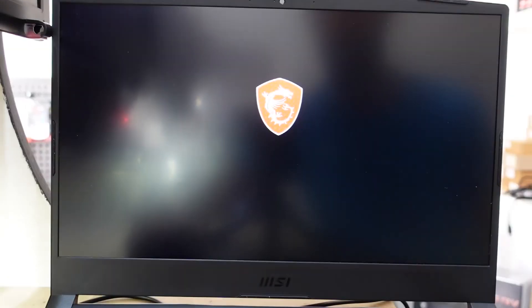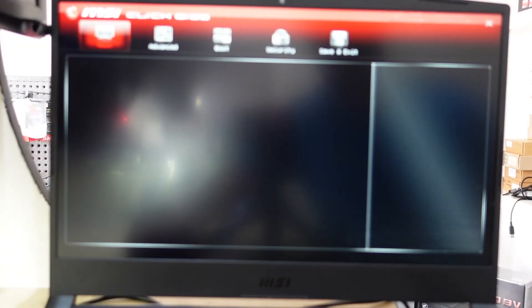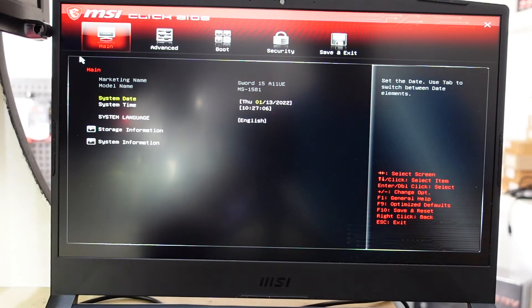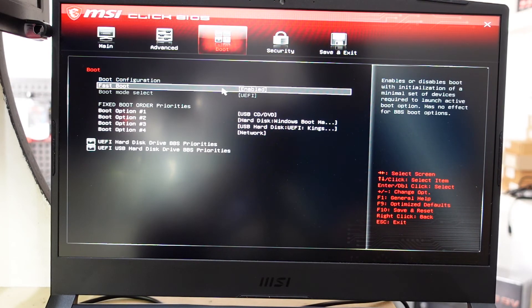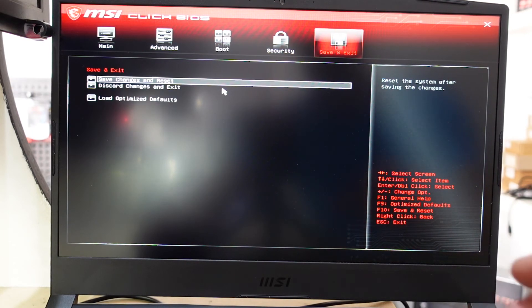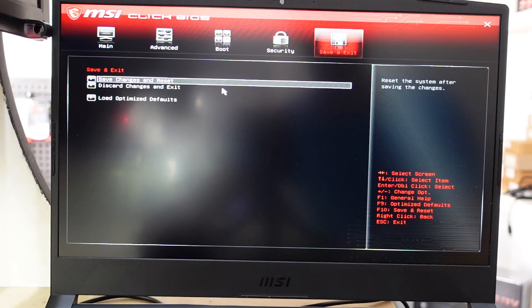You should now be in the BIOS. From here, you can do whatever you need to do. Mine supports the mouse, but you may have to use the keyboard. You should be able to navigate and change whatever settings you like.